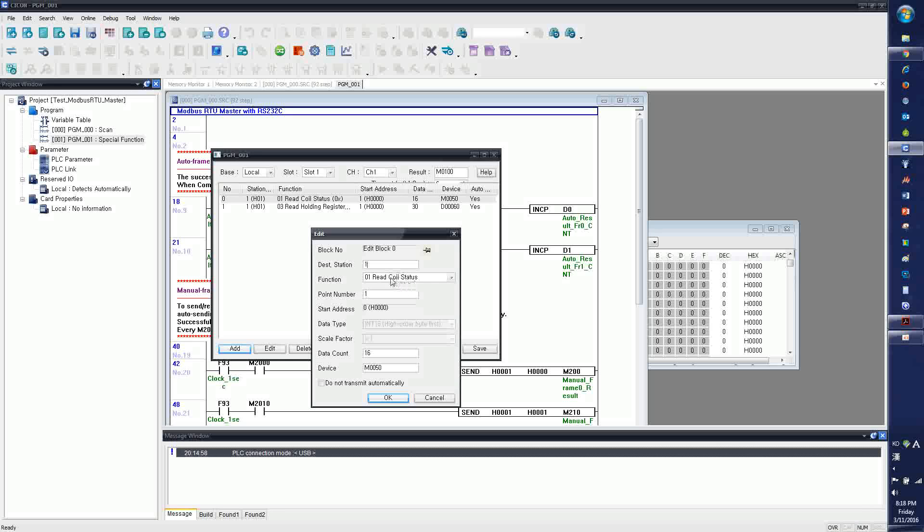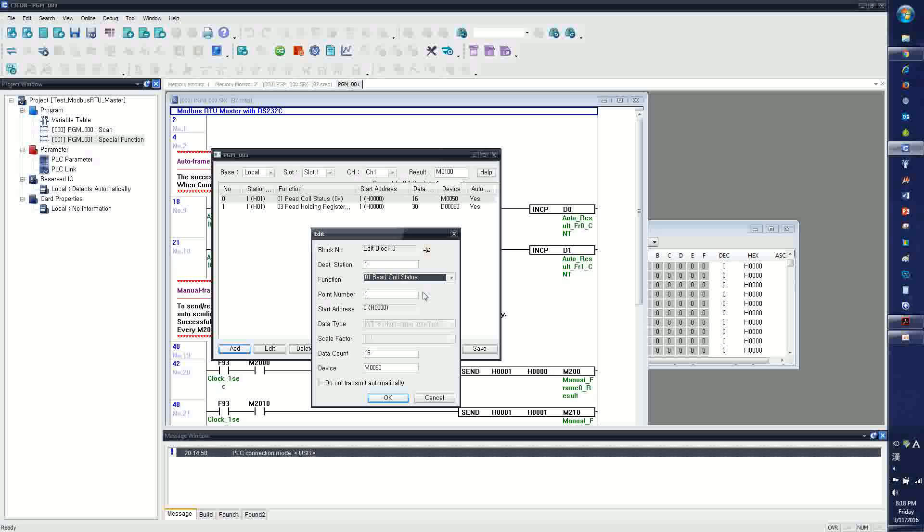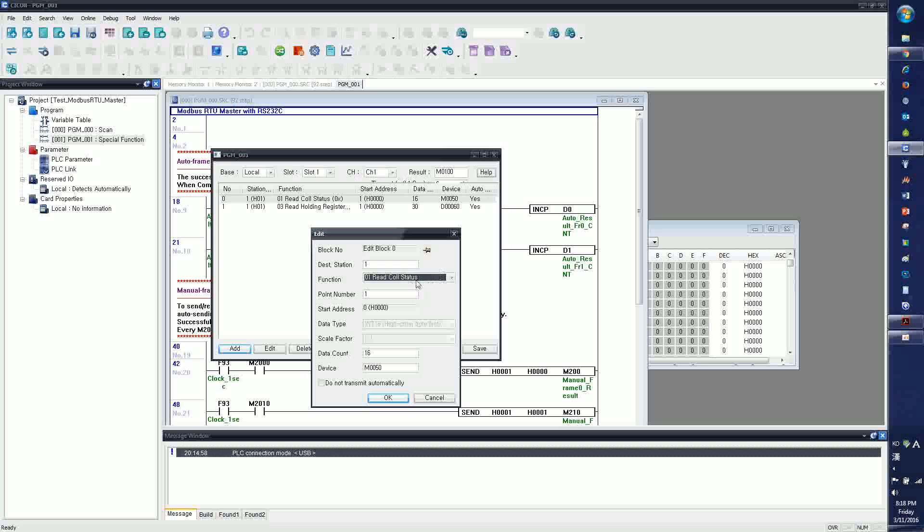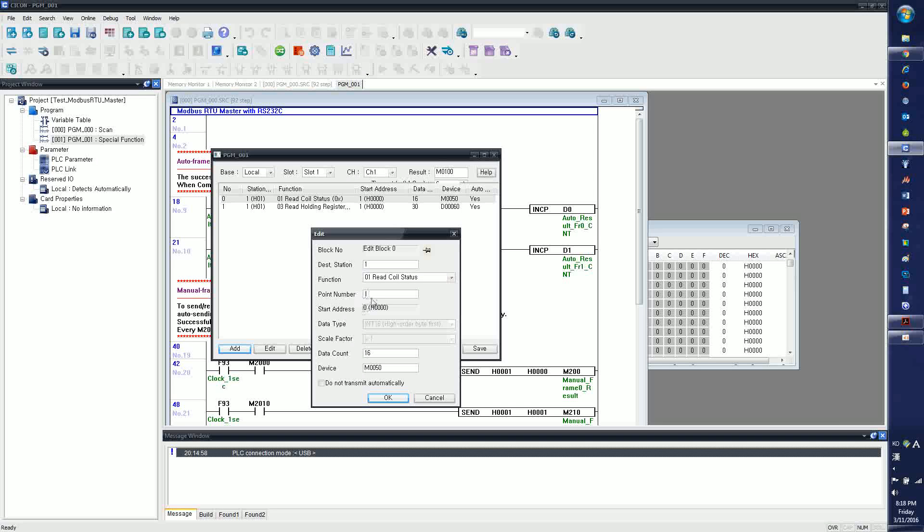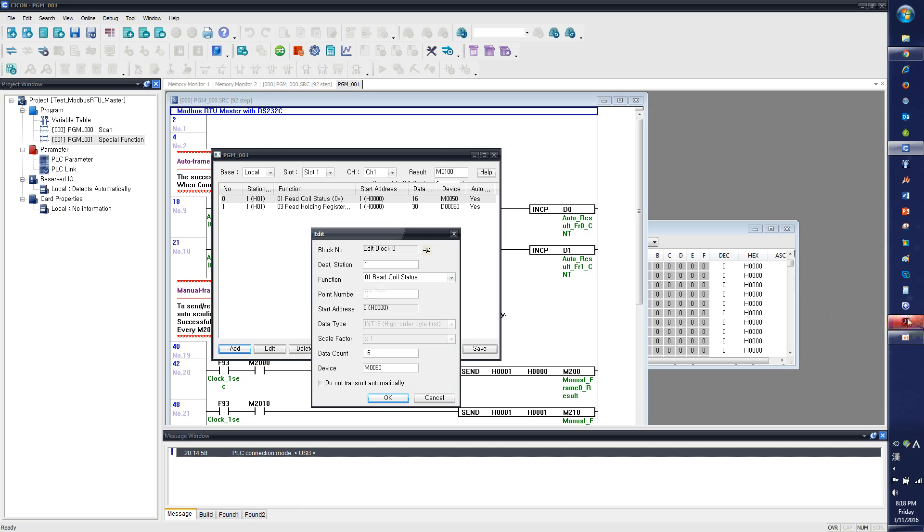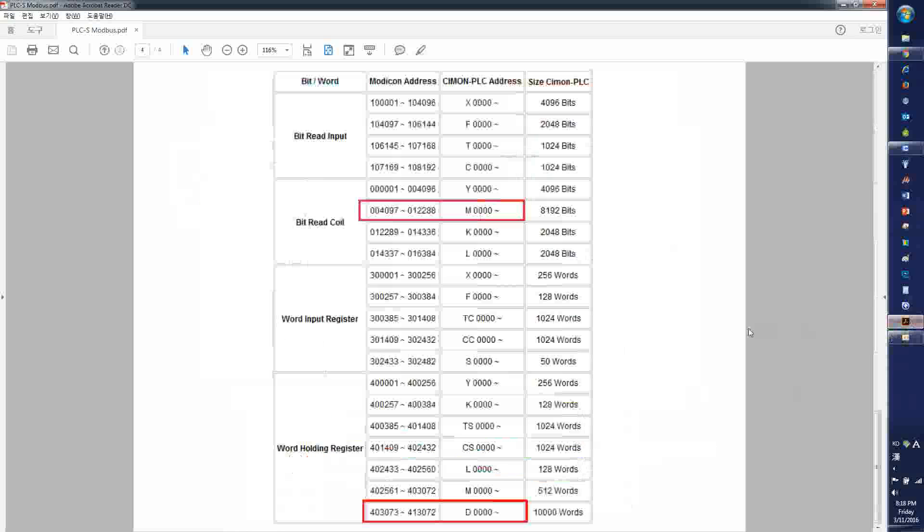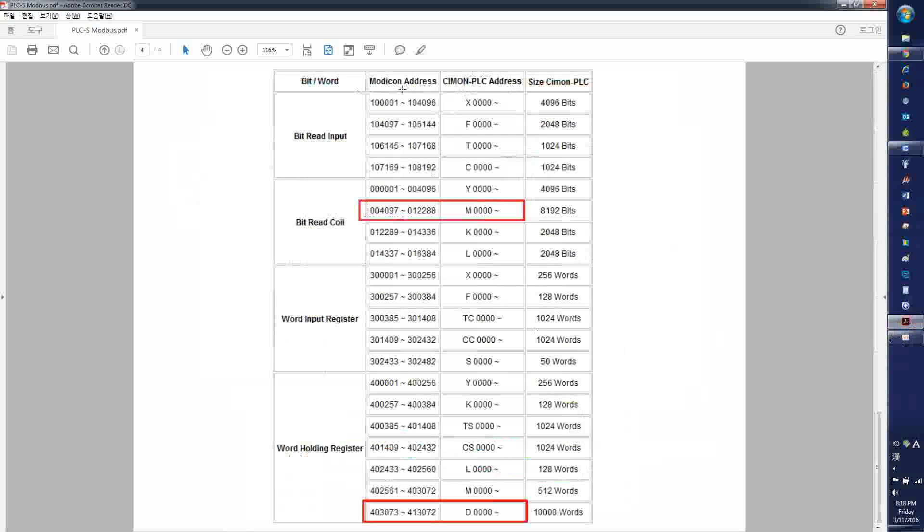The function, we have six functions available, but this one, the first one, the read coil status, is to read the bit address. So I've chosen the read coil status, and the point number, which I will explain later, also on Modbus slave configuration. This will link the Saikon PLC address and the Modbus address.